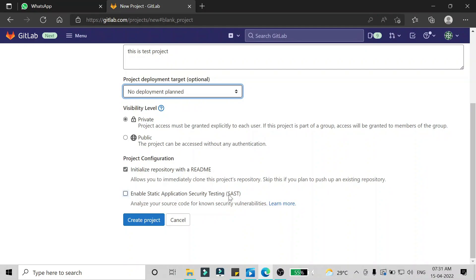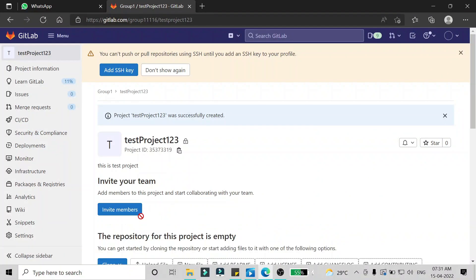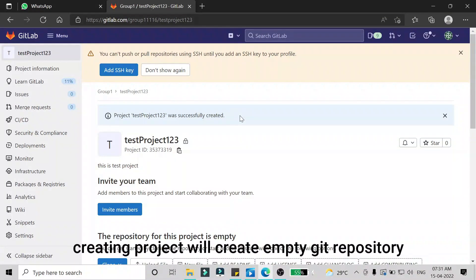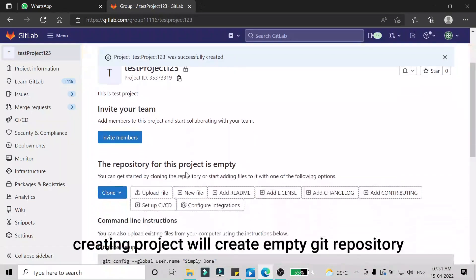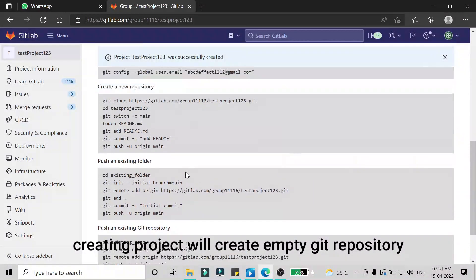The fourth option is project configuration — that is 'initialize repository with readme' and 'enable application security testing'. I'm not going to need both of these so I'm going to untick them, and then I'm going to create the project. You will see that the project is created: 'test project one two three was successfully created'.